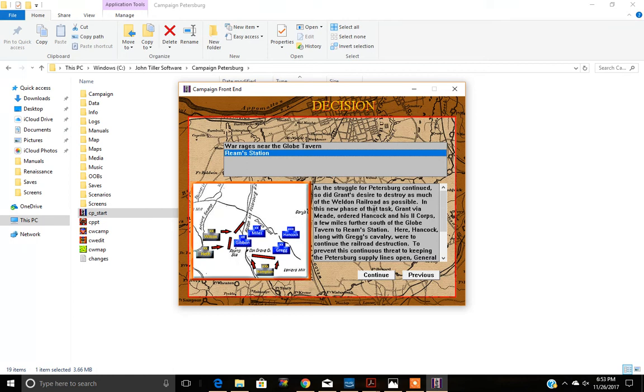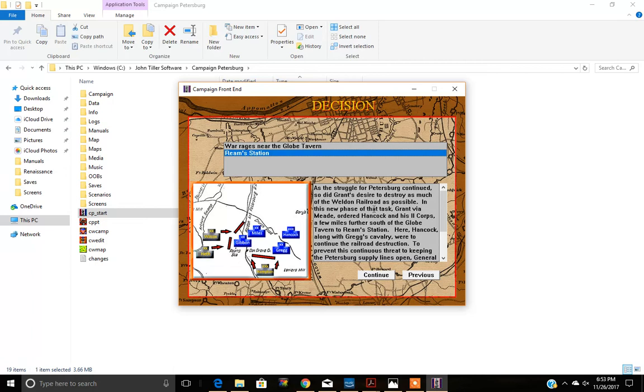Now understand this. While you are choosing which battle you think you want to fight, don't forget your opponent, even if it's the computer, is going to pick his or her side as well. That will influence the actual battle that you will fight. So it may not necessarily be the battle you choose. But let's go ahead and hit Ream Station and see what happens. We'll hit continue.